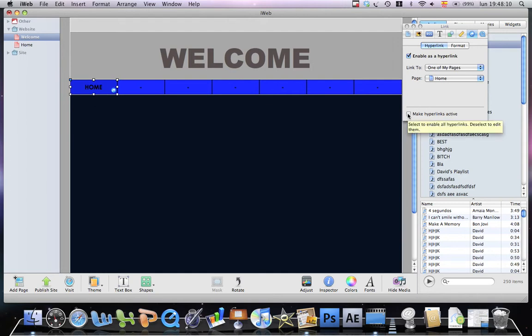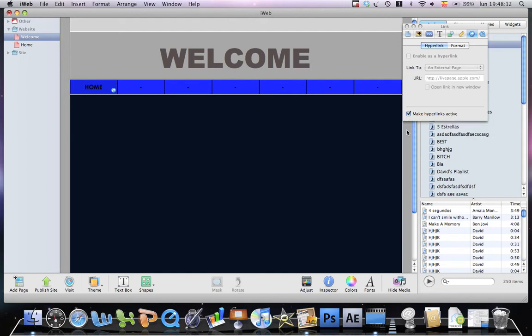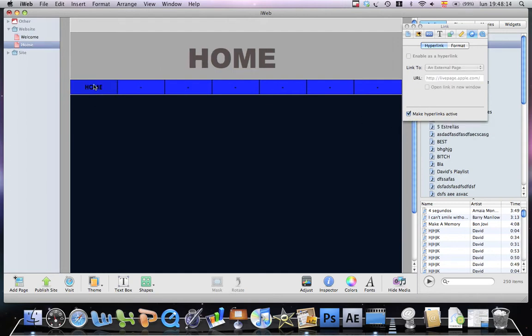I will make the hyperlink active. So now when I click them, it will go directly to home. Thanks.